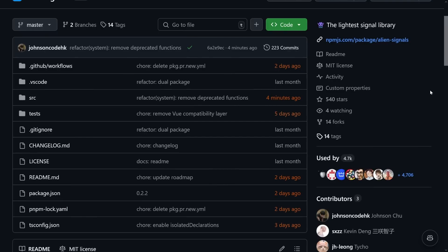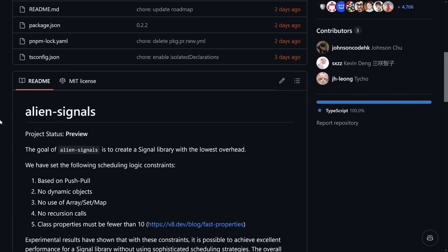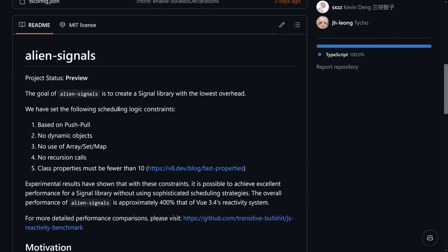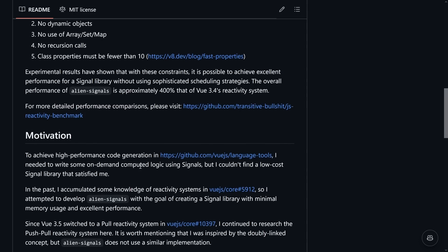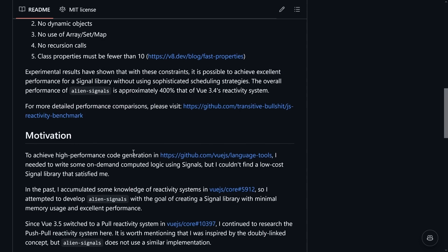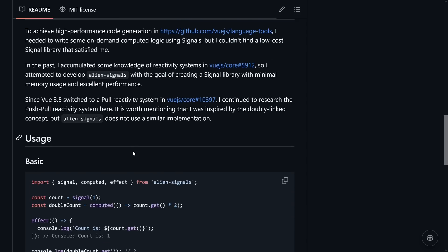We have the alien signals repository, and the package is on version 0.2.2 at the time of recording — still in preview. It is based on push-pull, has some more logic constraints to make sure things are super fast, and is research-driven. You might wonder why it was done as a separate package and not straight into Vue — first, to show it's independent of any framework, and to try it out and potentially make the whole ecosystem better, since everything in alien signals could be ported to other frameworks and reactivity systems if they adhere to the constraints.